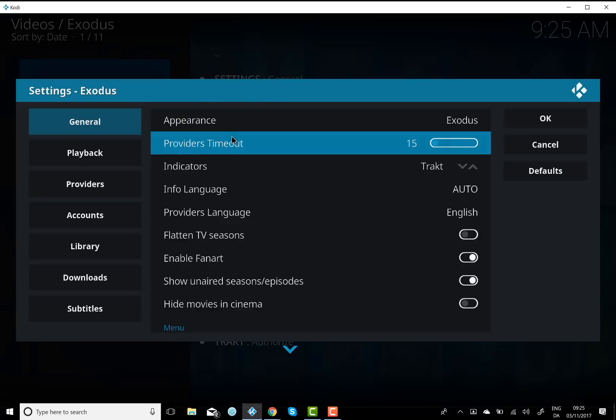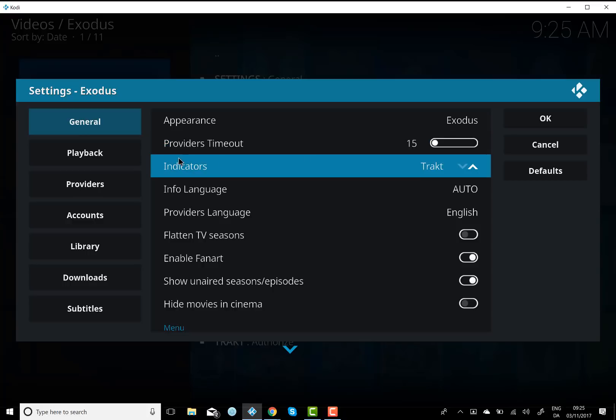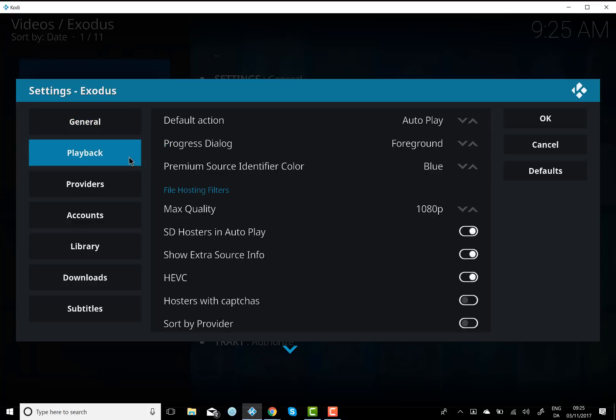And then you want to reduce your timeout here down to about 15 seconds. That's plenty time to allow it to pick up enough providers. And then you want to click on playback here.